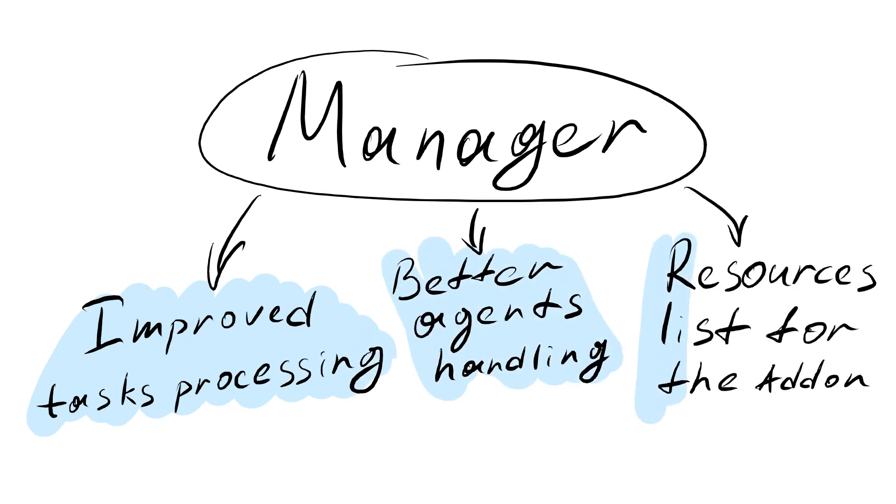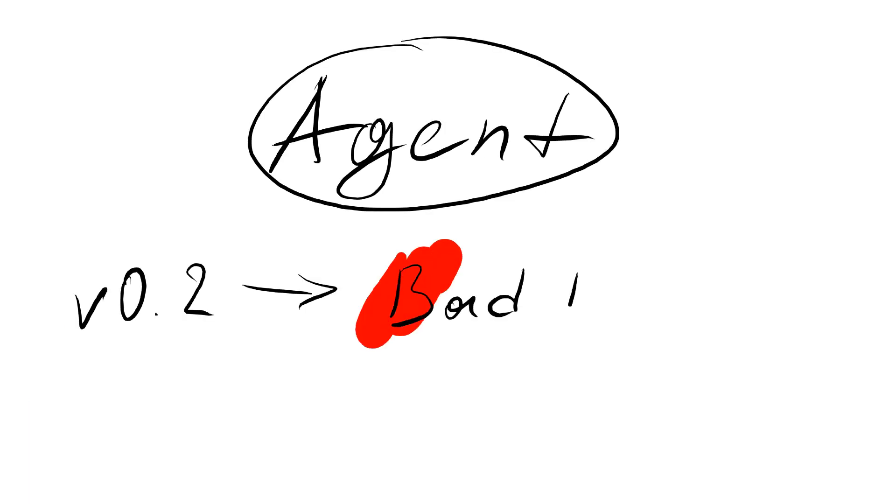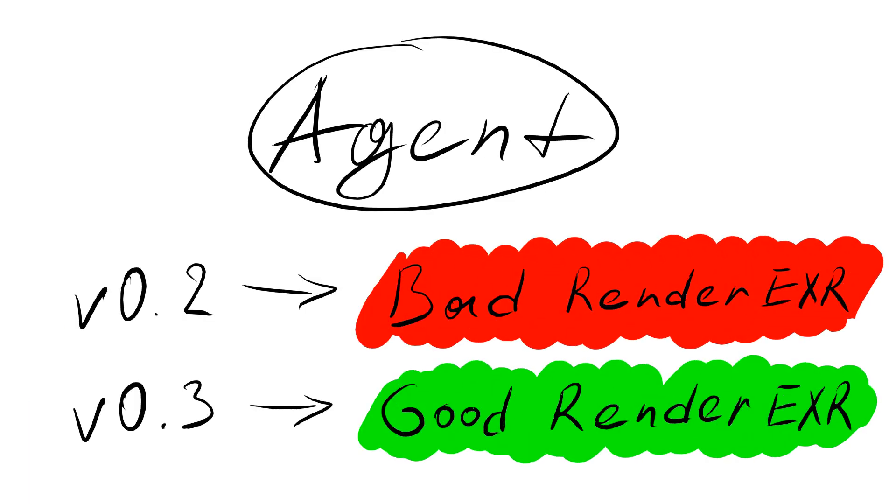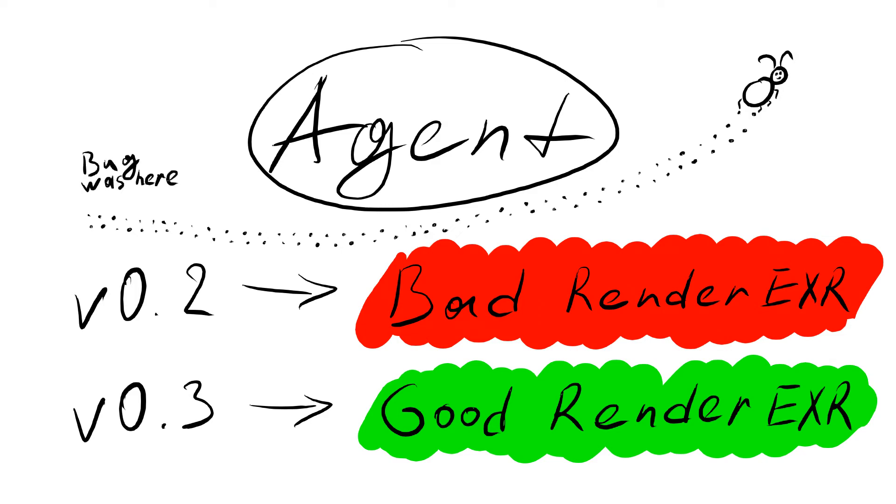The manager got slightly rewritten the task processing, better agent handling and ability to deliver the controlled resources to the add-on. The agent got the huge bug fix to produce the proper ML render results, instead of the one-layer ones, due to the Blender bug in multilayer EXR saving.